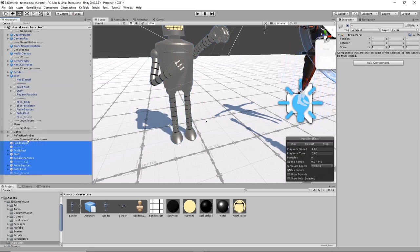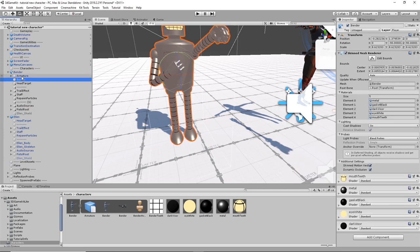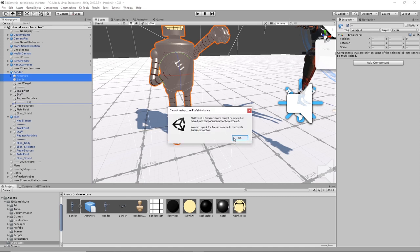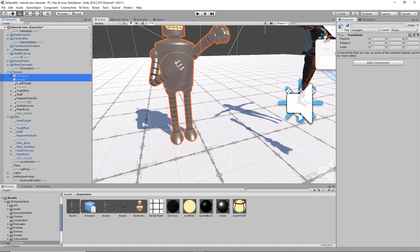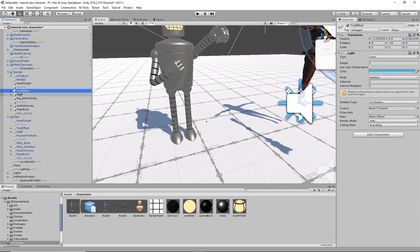We'll select Bender's character and paste those objects under him in the hierarchy. They weren't placed under him automatically, so drag them under him. Then drag the armature and Bender mesh under him as well. It's a prefab, so we'll just leave it — it won't cause harm. When we copied these objects, they kept all of the positions that were relative to Ellen, so we need to grab the ones in him and move them over to his model.